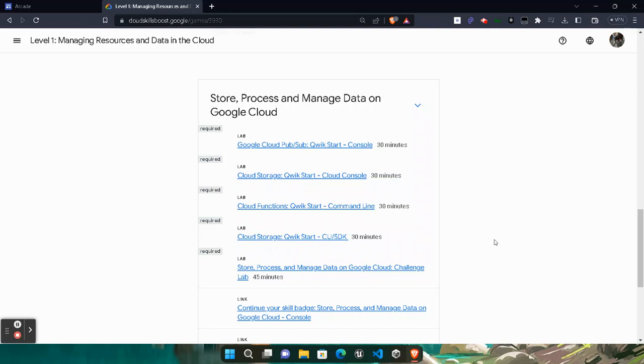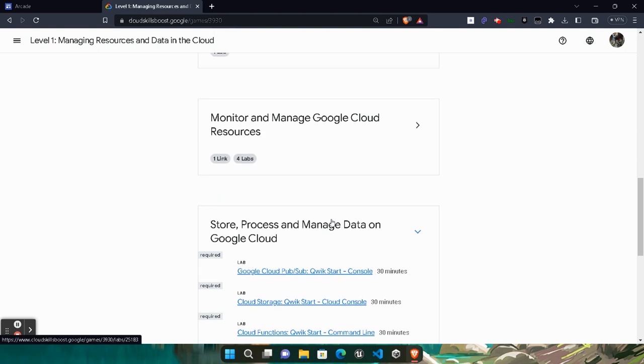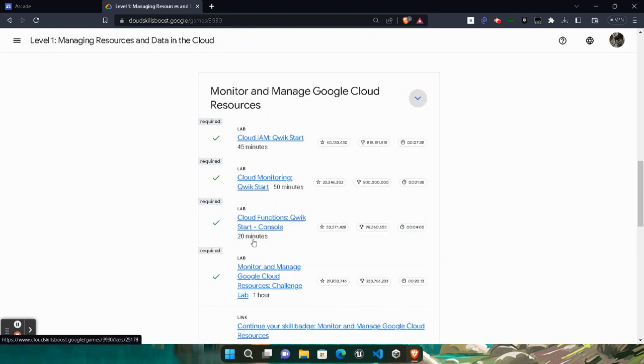Hello friends, welcome back to another video. Today I will be providing you the solution of Arcade Level 1's lab - Google Cloud Pub/Sub Quick Start Console. Before starting the solution, I want to inform you that I already uploaded the solution of each and every previous lab which you can access by clicking on the i button of the video.